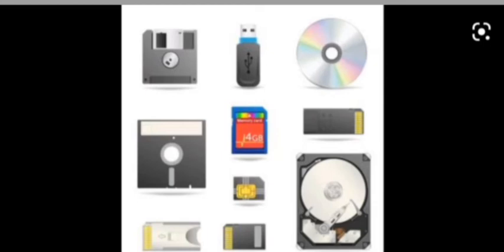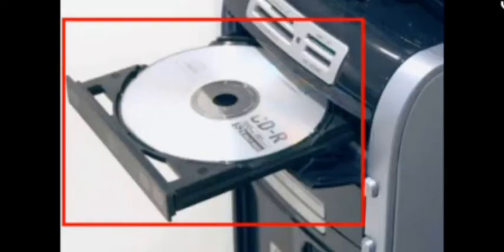That can be used to transfer data from one computer to another computer. These are the pictures of CDs and DVDs. And I know all of you are quite familiar with this. This is the drive where you can insert and play the CDs and DVDs.